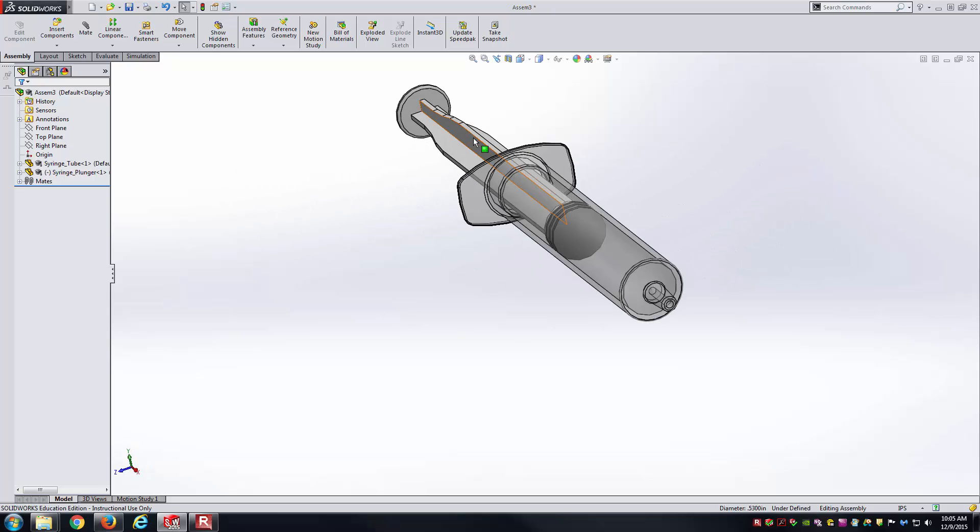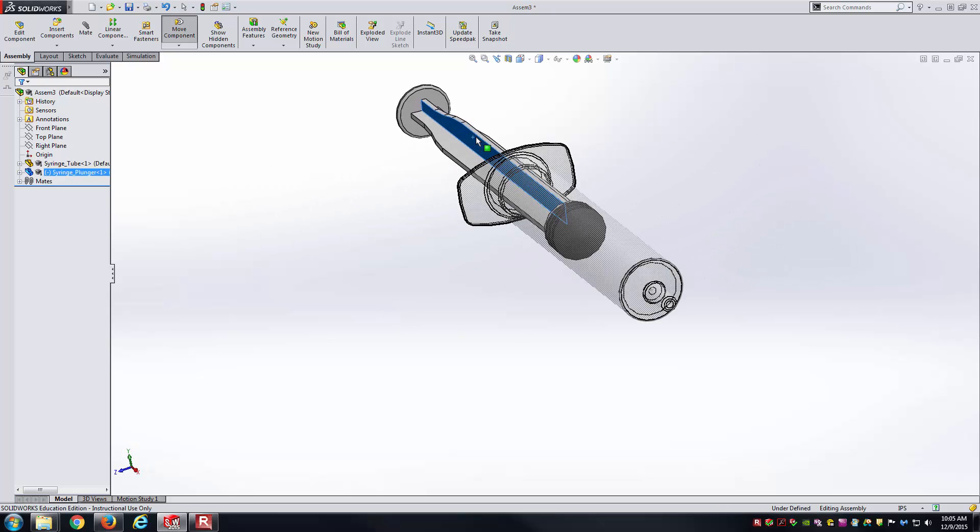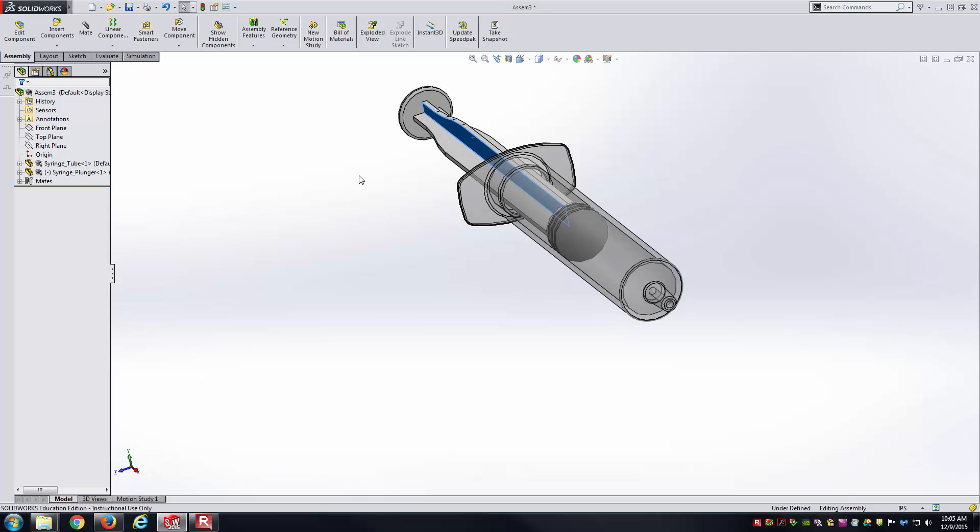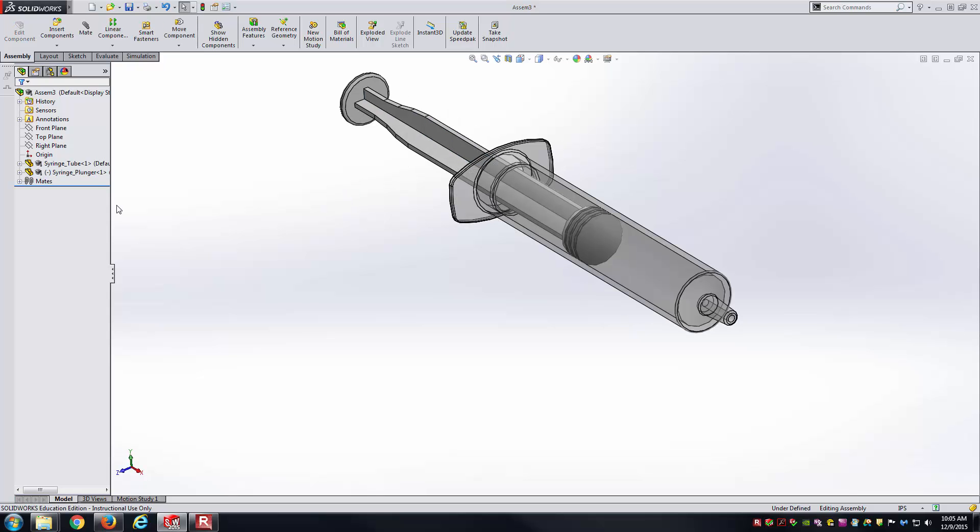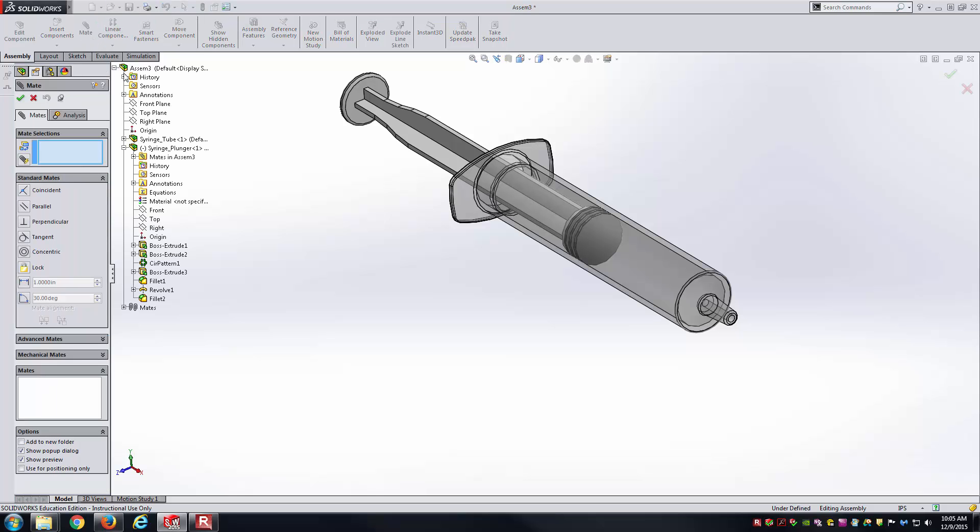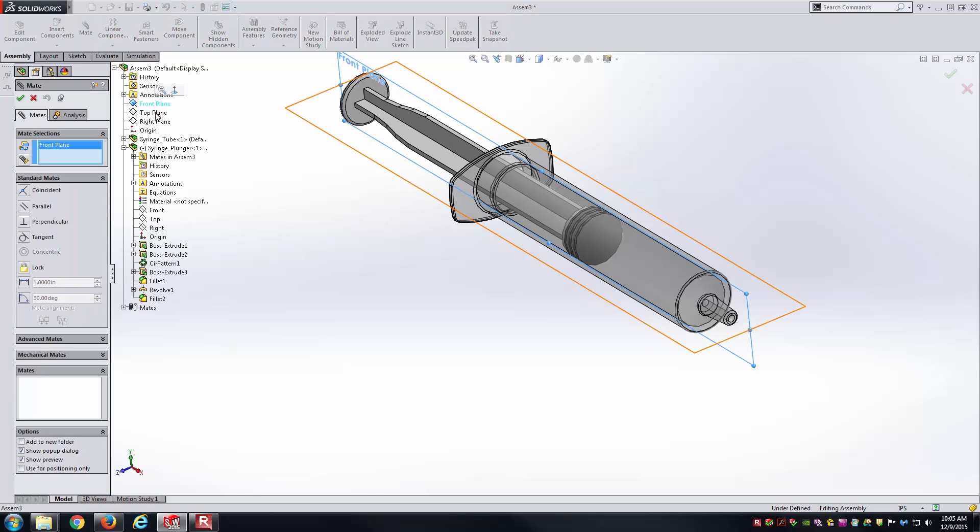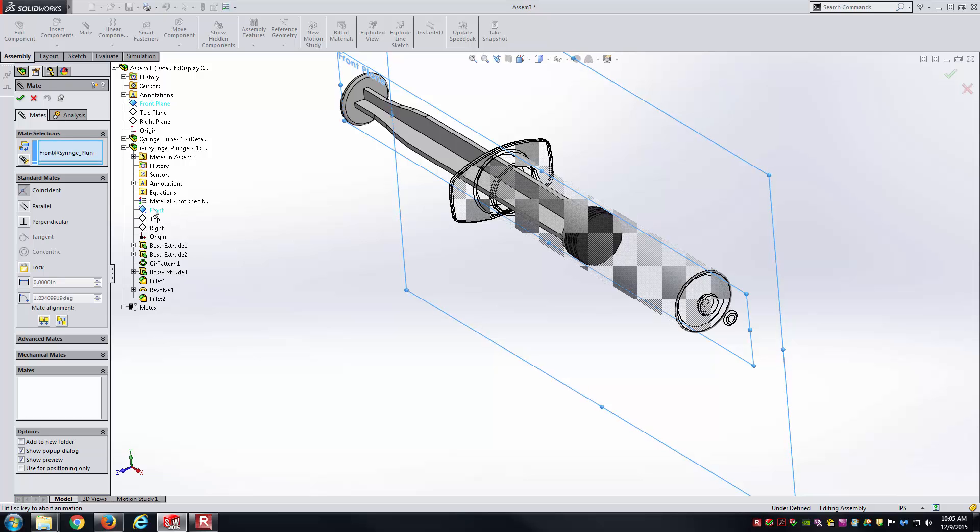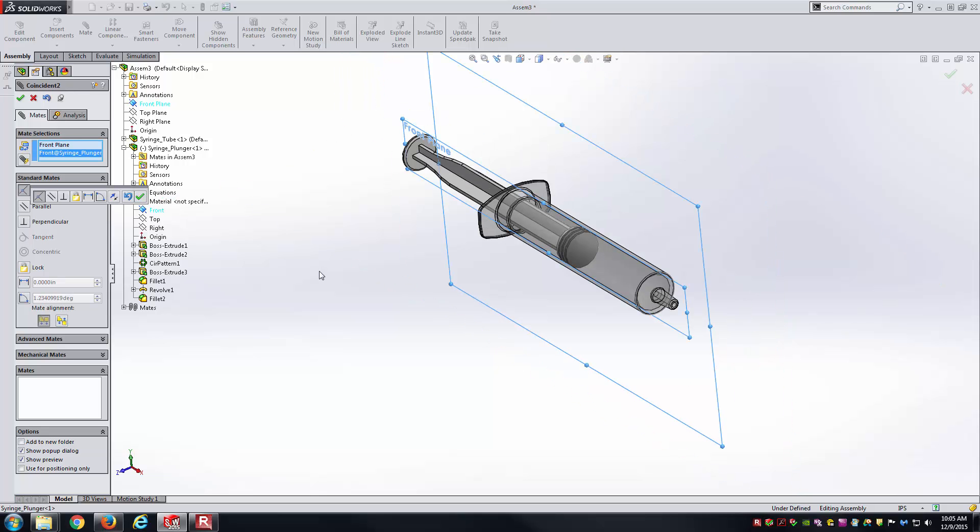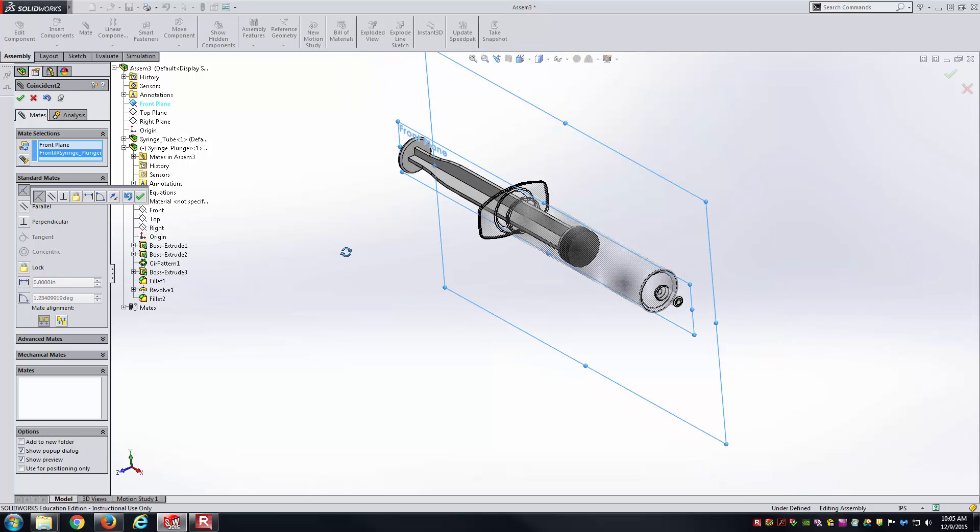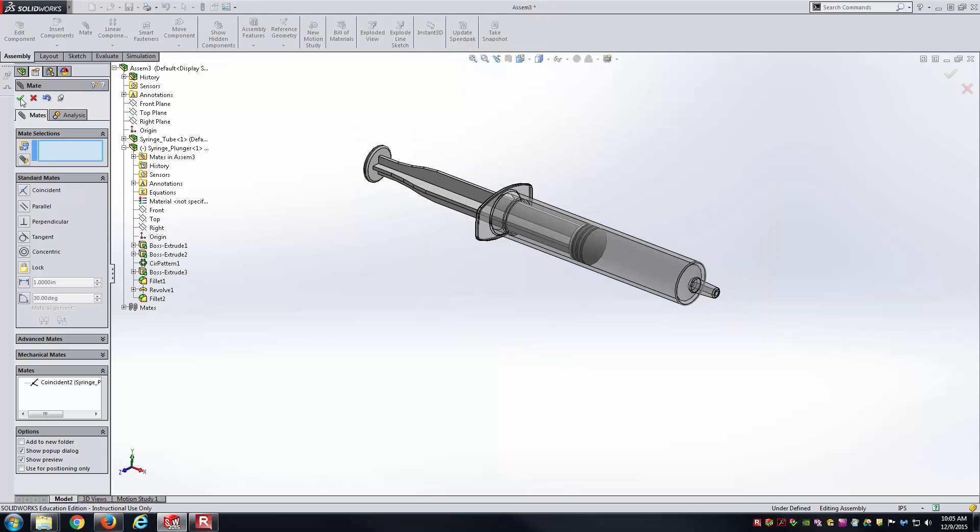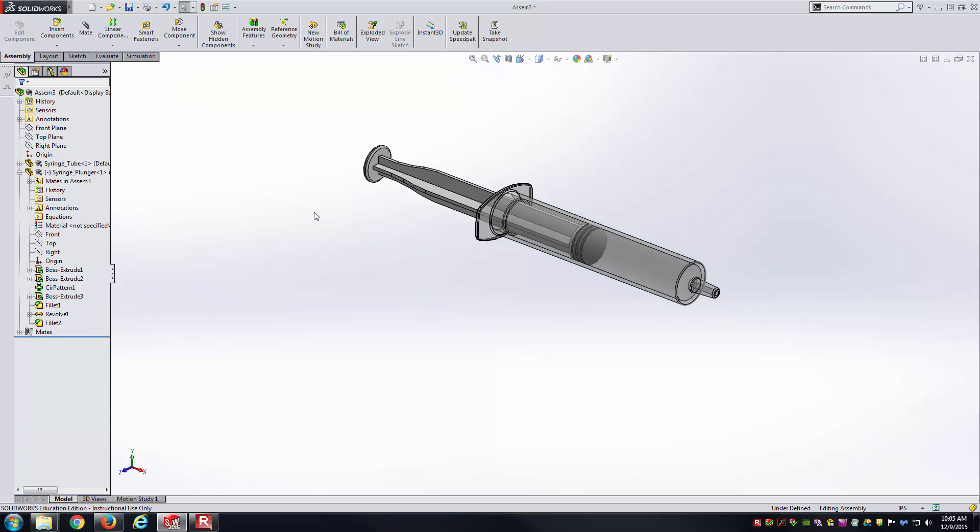Also, at this point, this thing can rotate a little bit. You can see this rotational degree of freedom about the x-axis, so we want to get that cleaned up. I'll use another mate. I'll select the front plane of the assembly, and the front plane of the plunger there. That should constrain the rotation of the plunger.